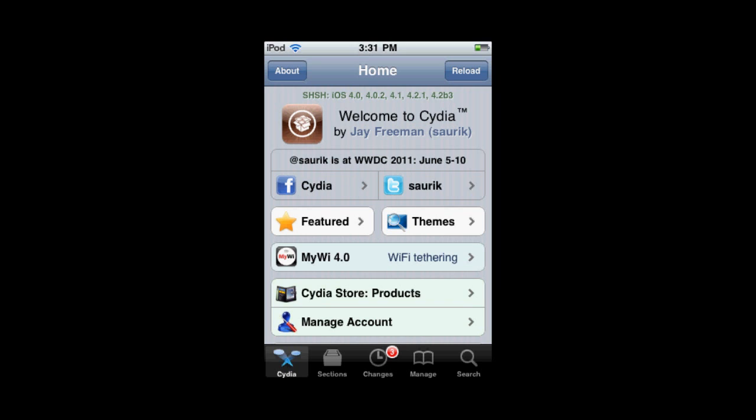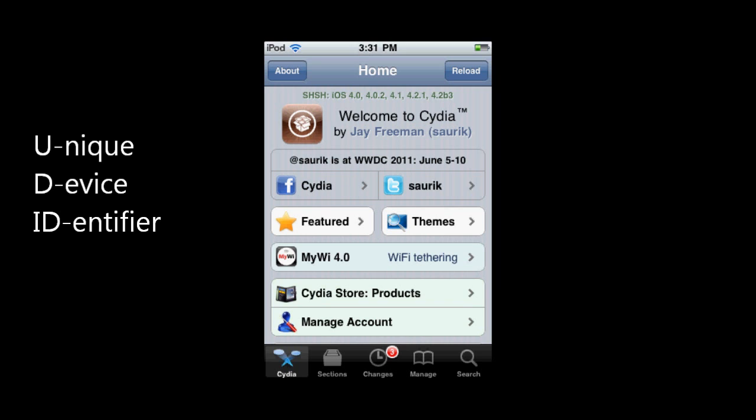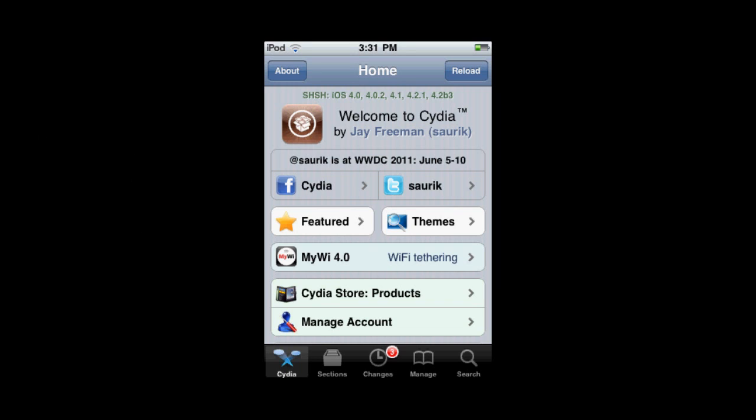UDID Faker stands for Unique Device Identifier. That's a 40-digit code that goes with every single device, and it's unique. For your device, you have a single Unique Identifier Code.